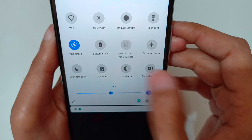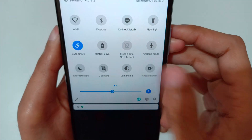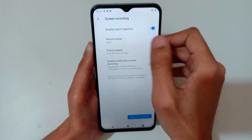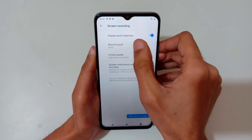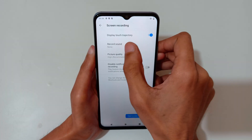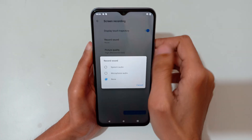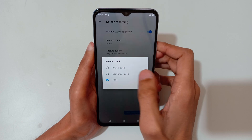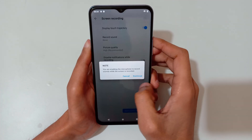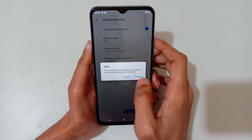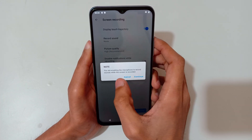Now tap on it and you can see 'Display Touch Trajectory'. You can also see 'Record Sound' — select microphone audio, and you can see you are enabling the microphone to record sound while the screen is recording.